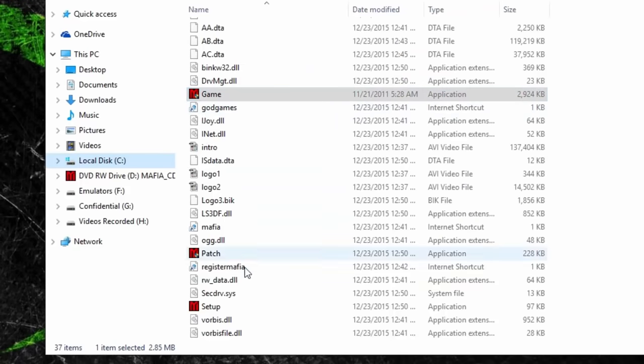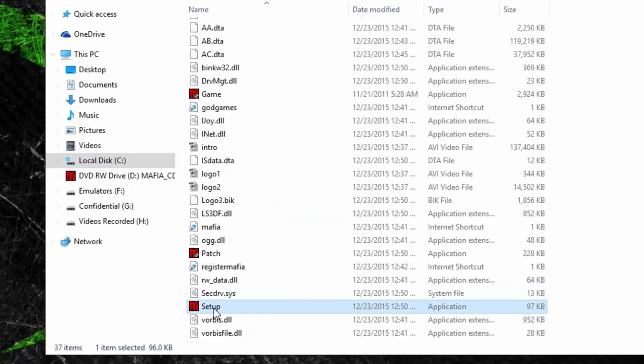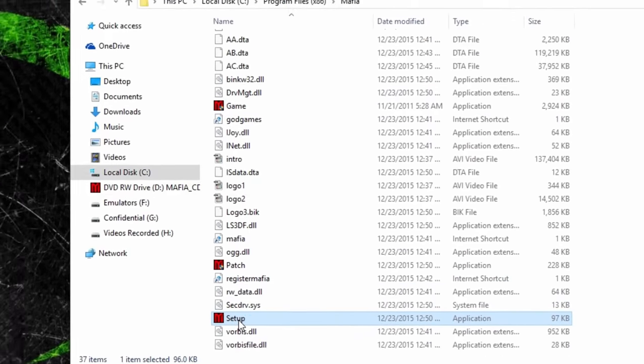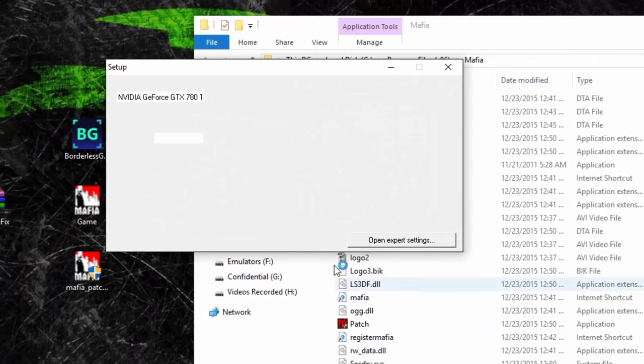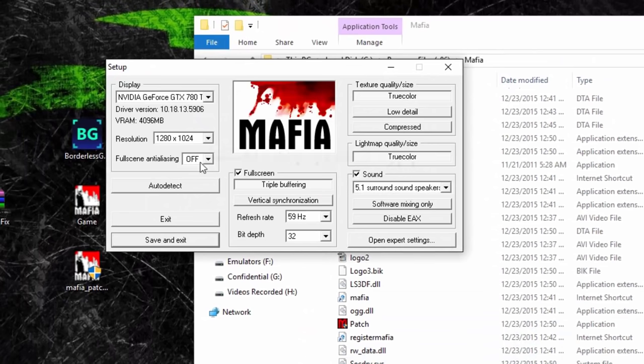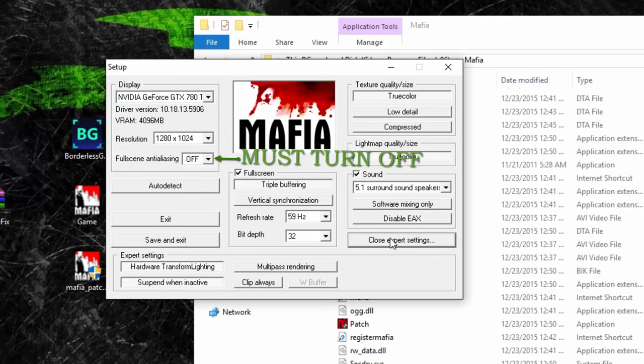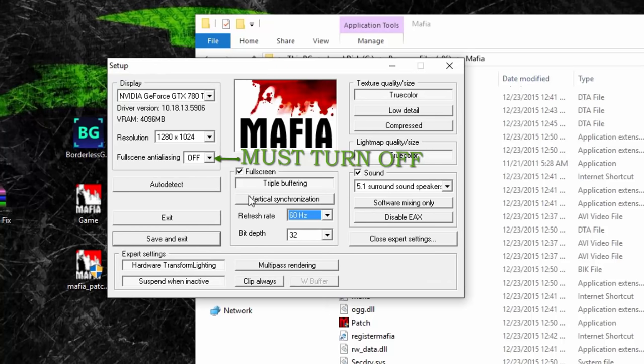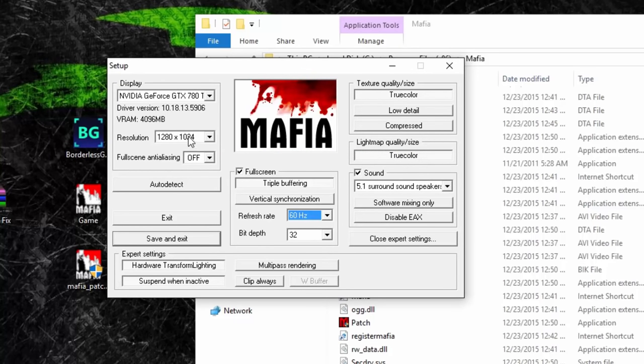Before you start the game, run setup.exe and ensure you're applying the same exact settings I'm applying here. Turn off anti-aliasing because that will cause an error upon launching the game.